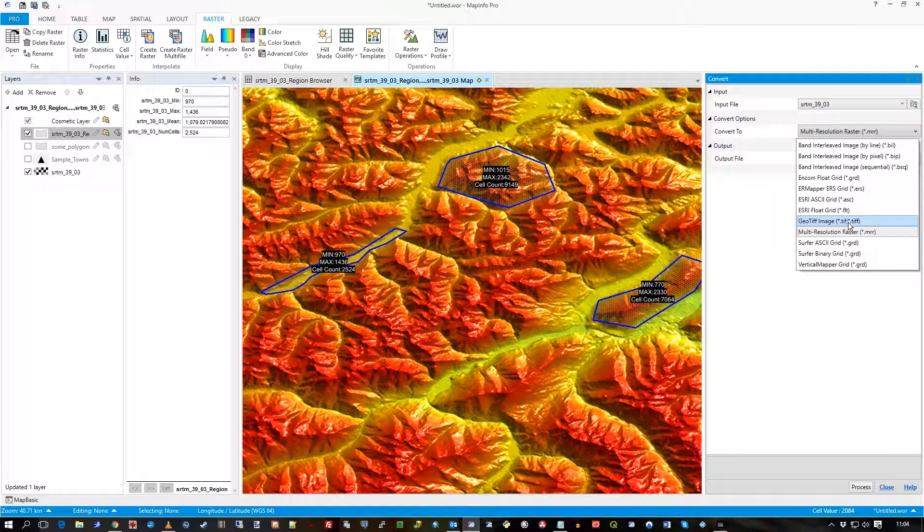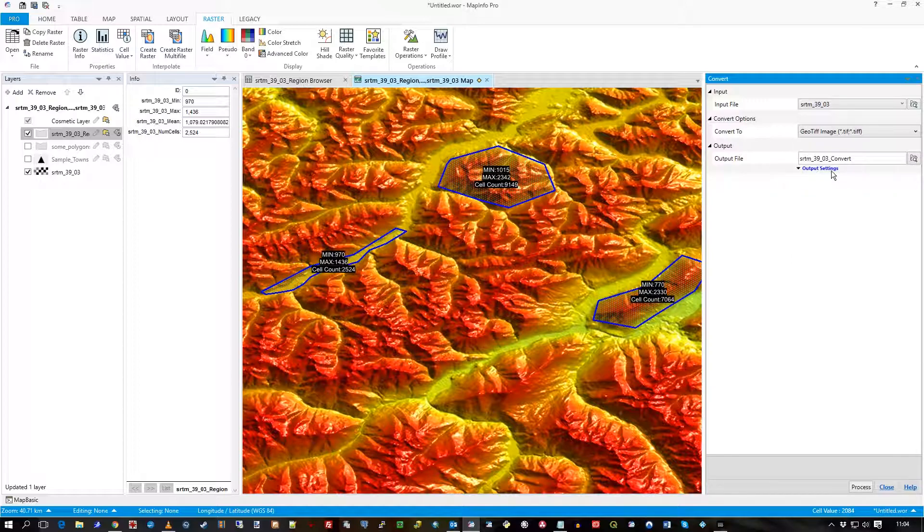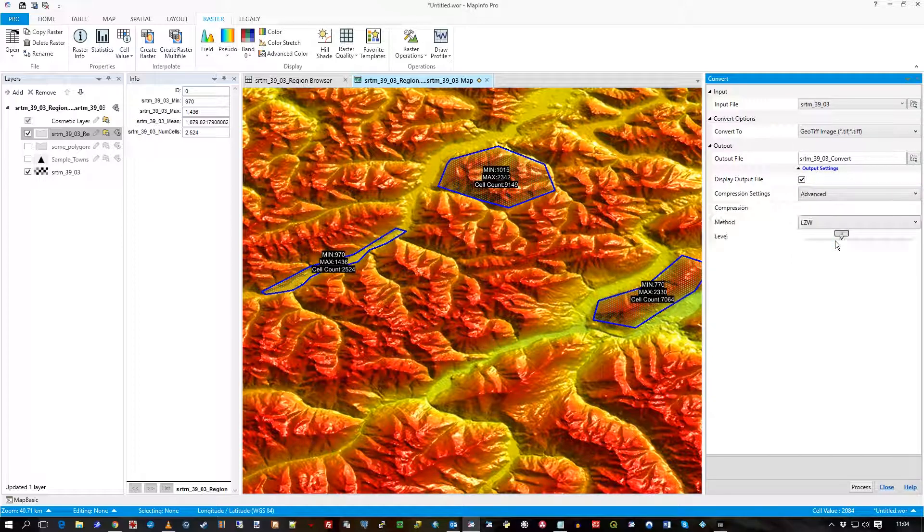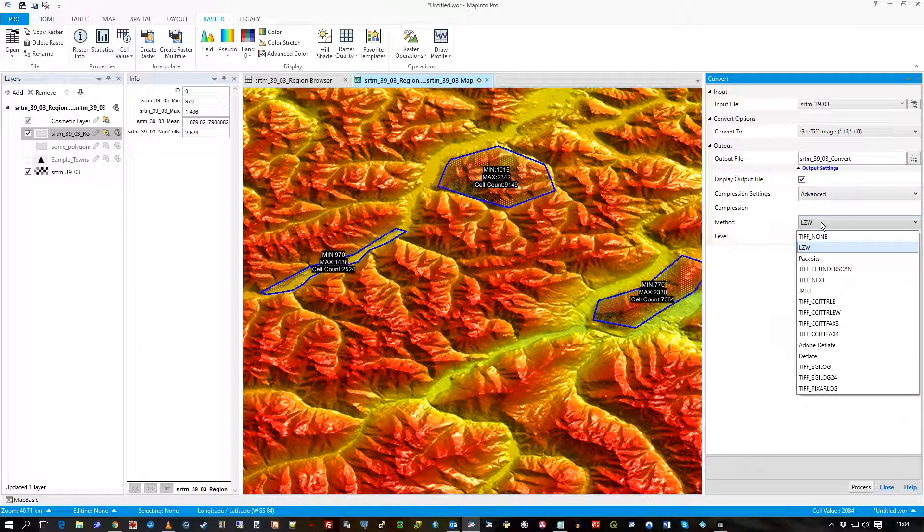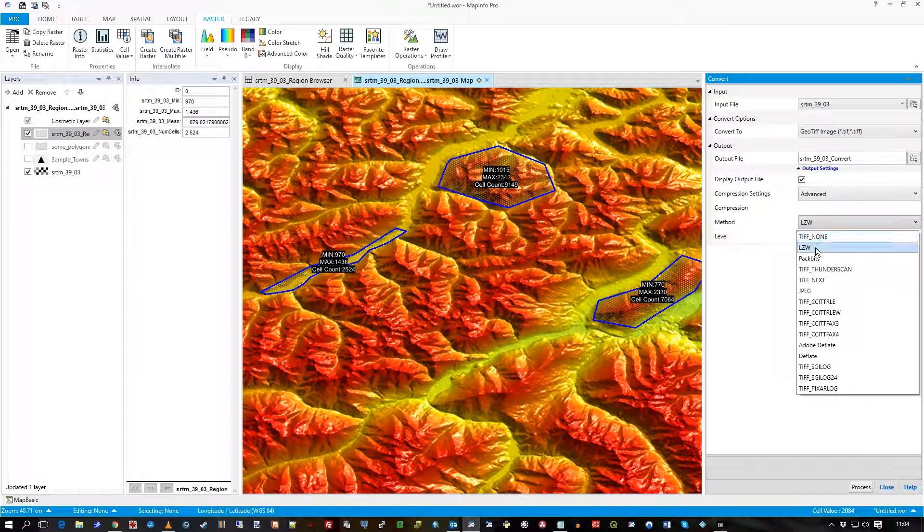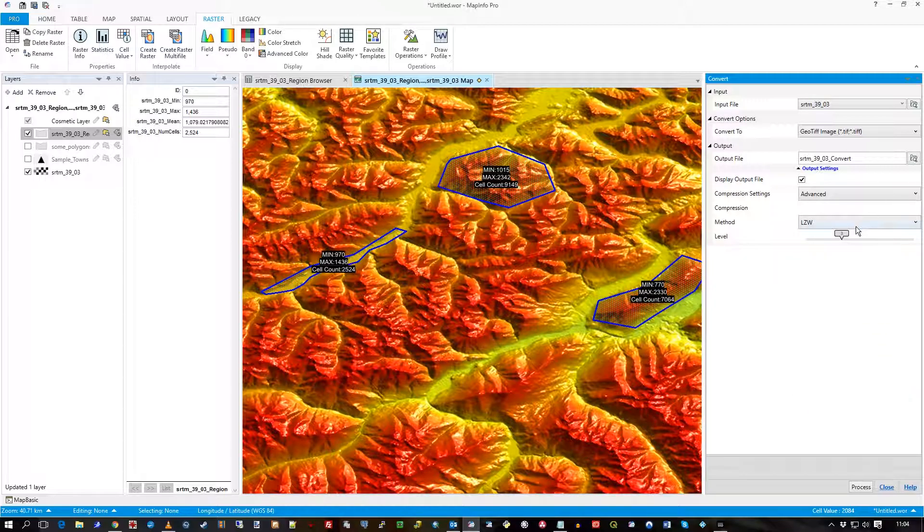If you go to GeoTIFF, you can actually change the compression settings. Well, none if you don't want any, but to whatever option you like, and the sort of level of compression.